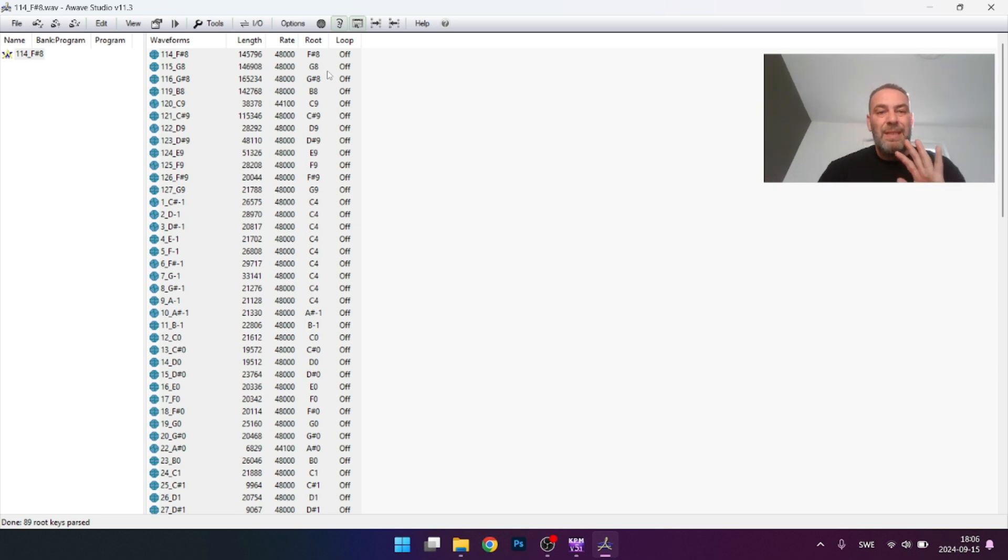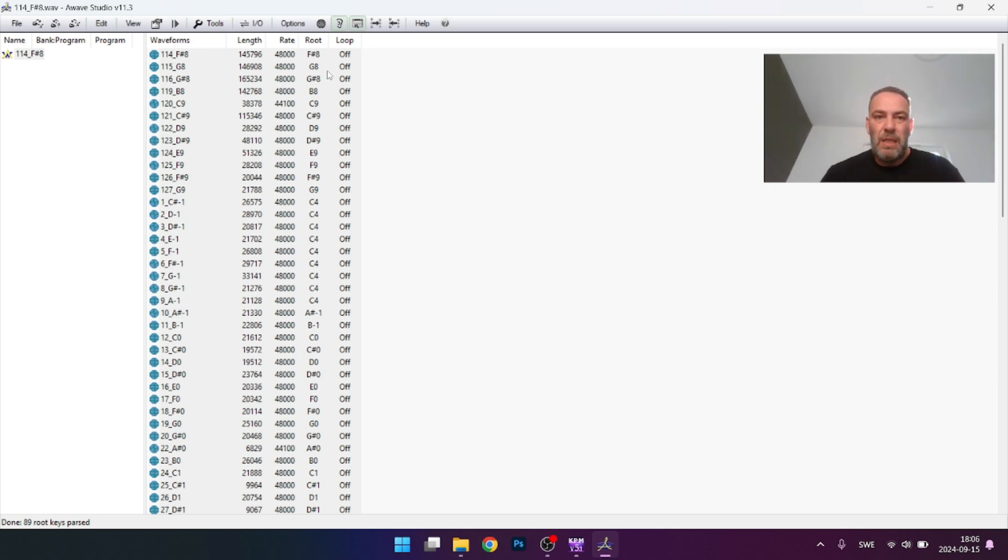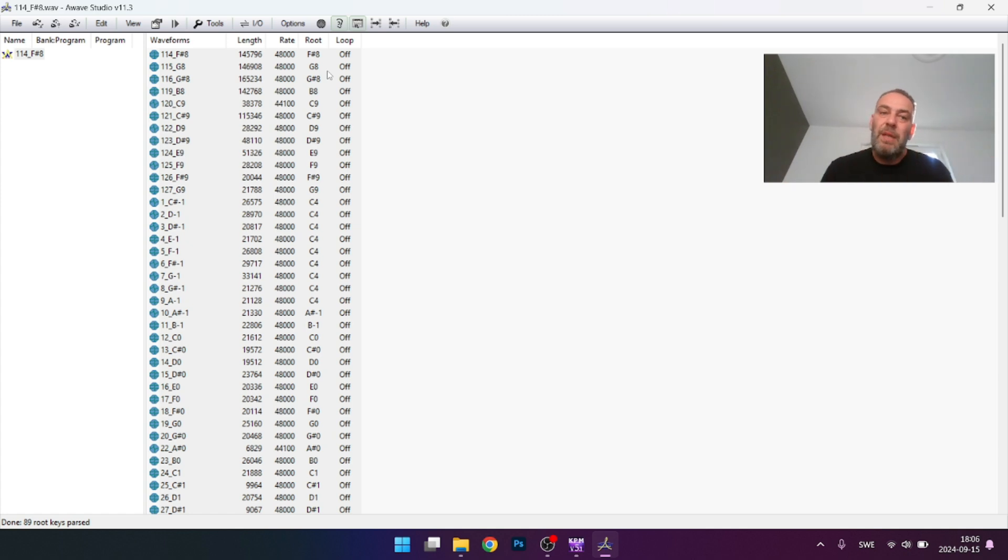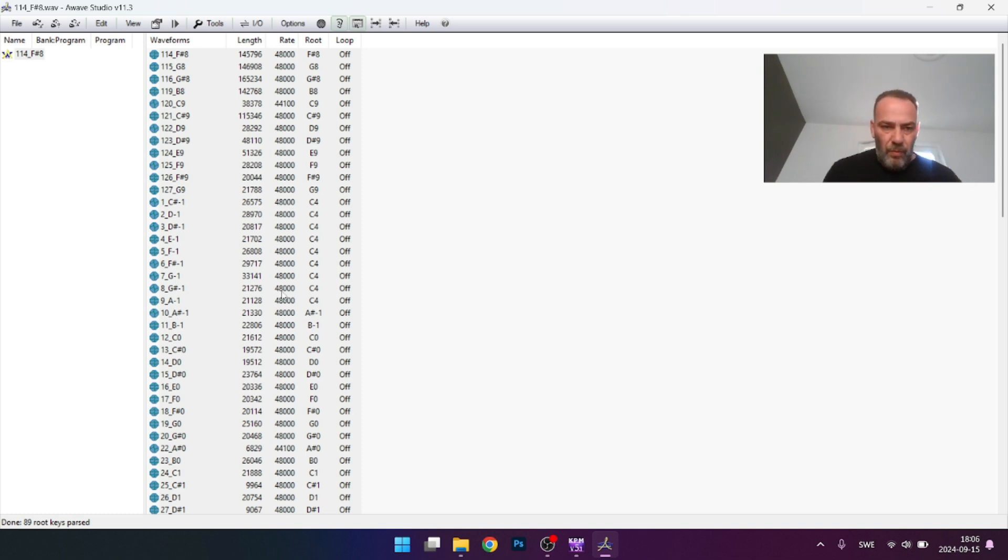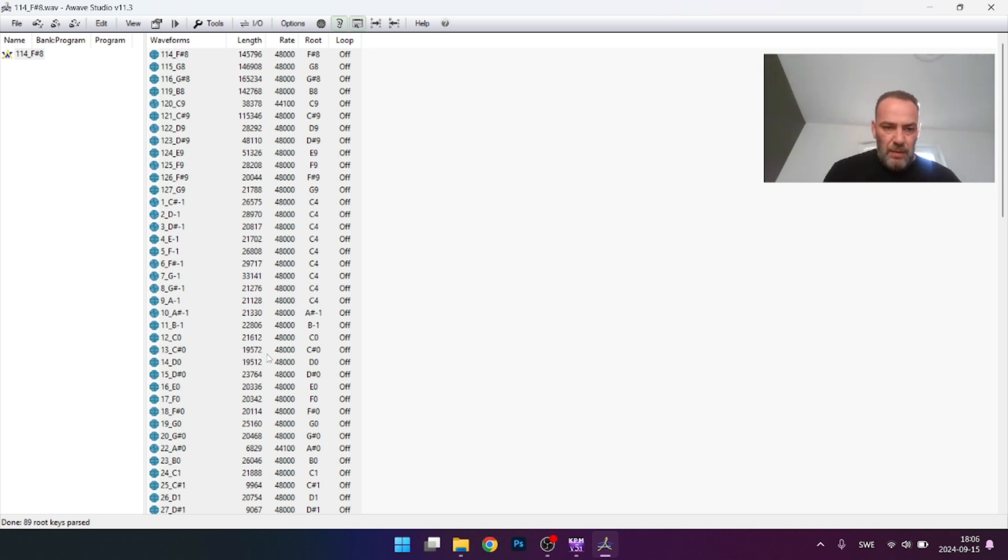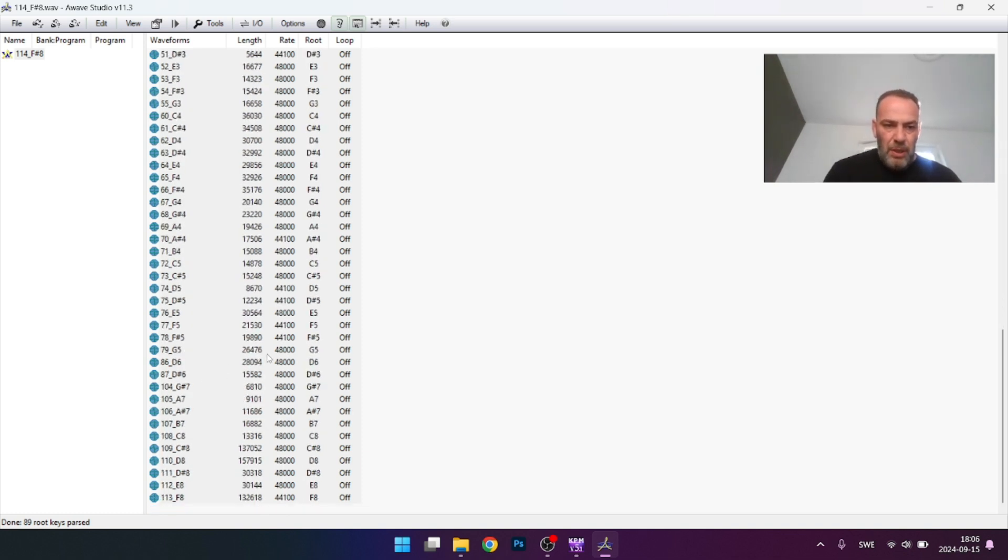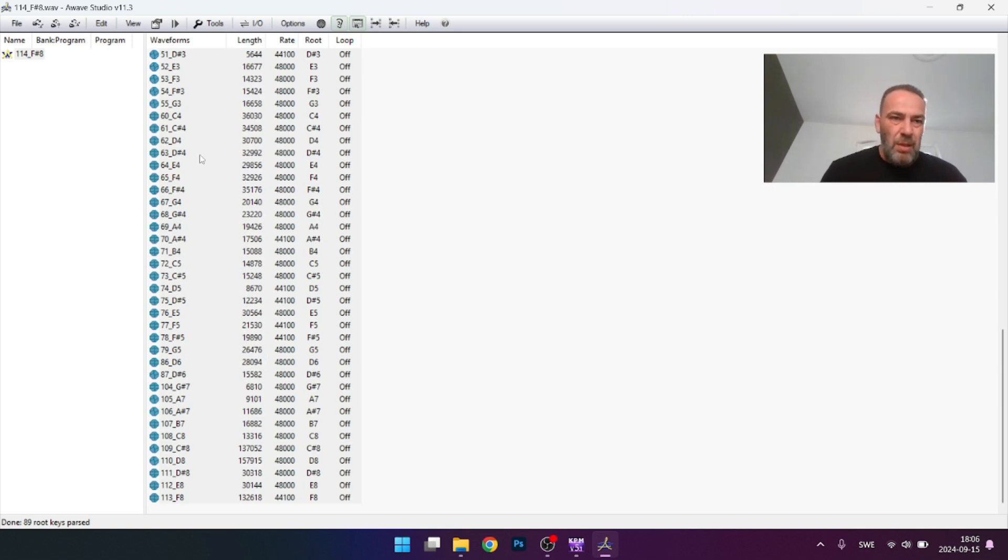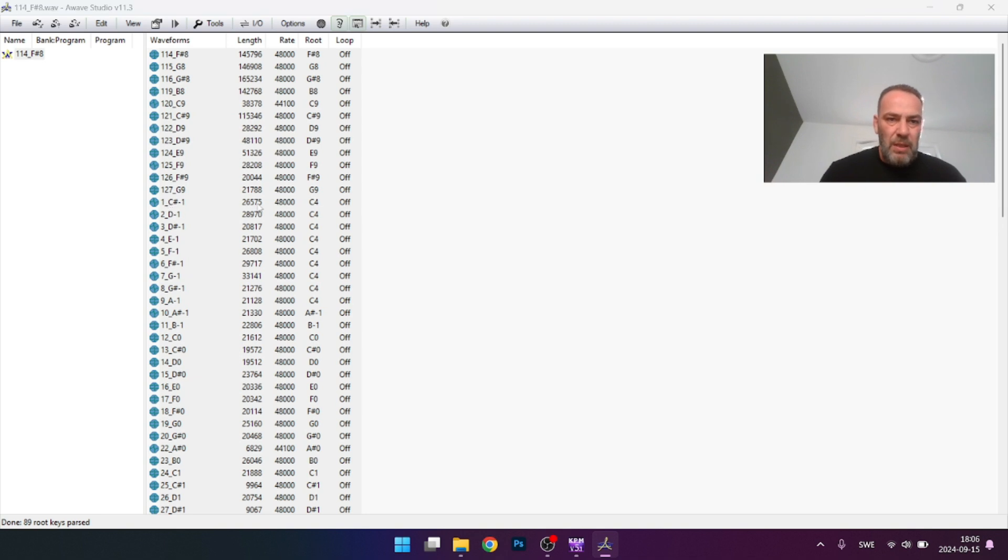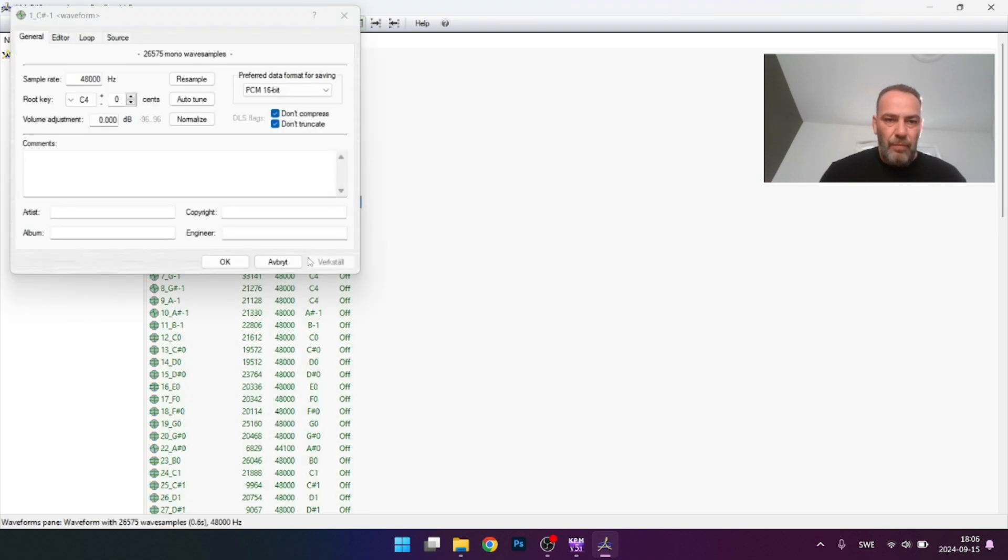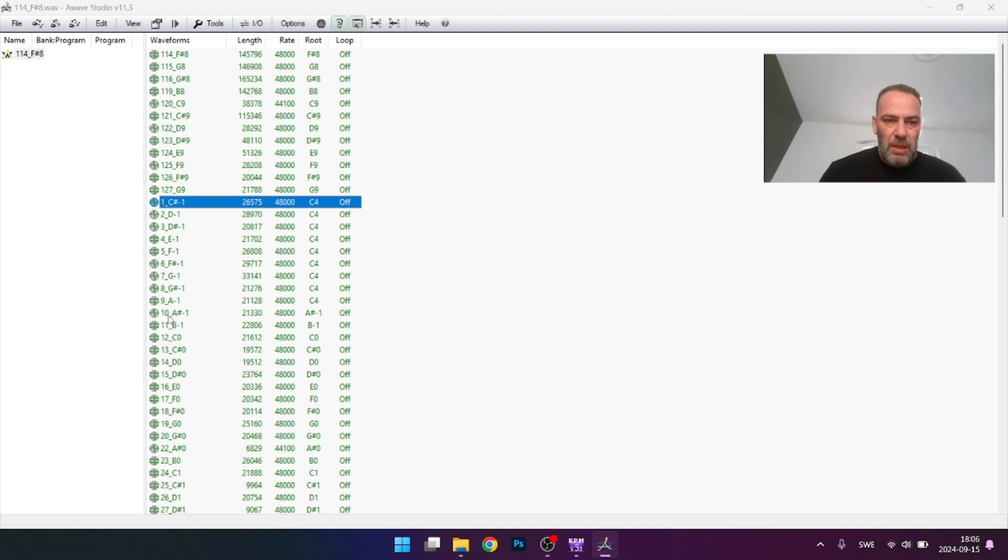Now you need to change the root key. Keep marking them, go to Tools, press Audio Processing Wizard. Now go to parse root key from wave. You're taking this name here copying to here. Next, next. You see now this A8, G8, G8.